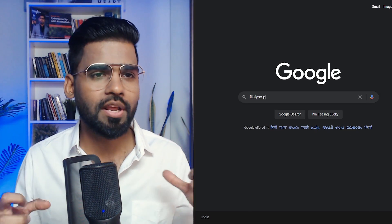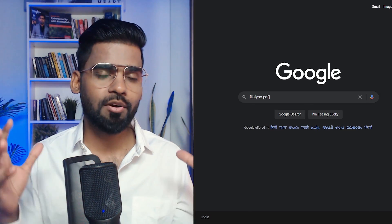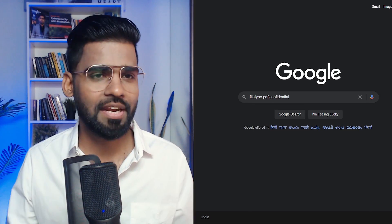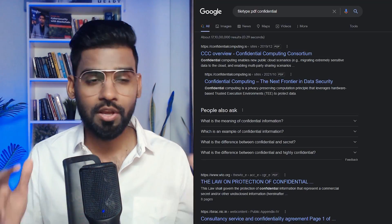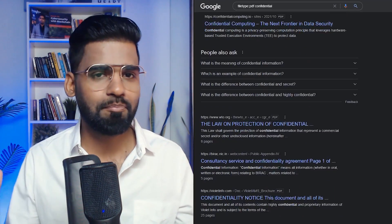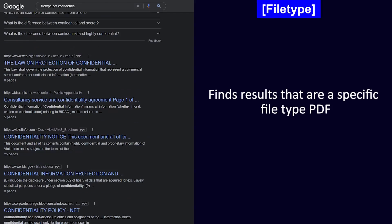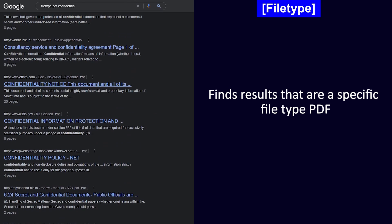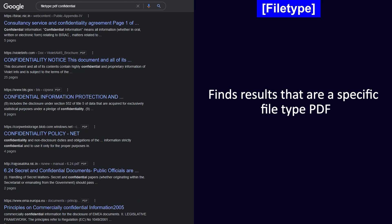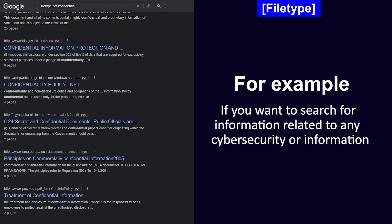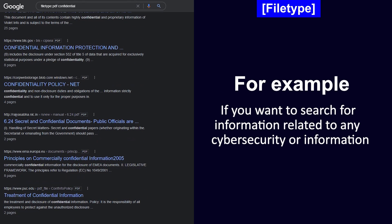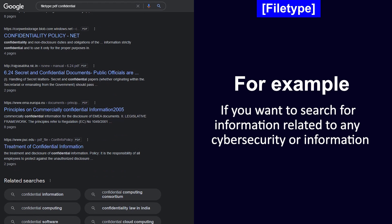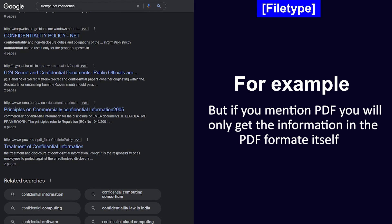Tenth is the filetype. Now this is going to be very helpful. Remember most of the important documents are usually stored in the PDF format itself. So when you make use of filetype PDF, this will find the results that are specific to the file type PDF. For example, if you want to search for information related to any cyber security or information gathering technique, but if you mention PDF, you will only get the information in the PDF format itself. I hope that was useful for you.